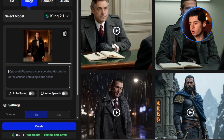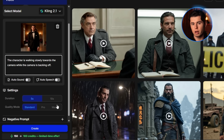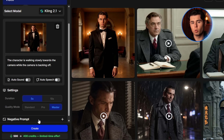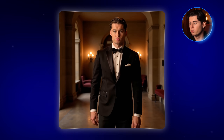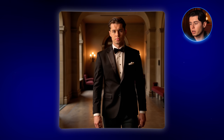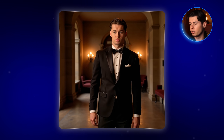You'll see a box to enter your prompt, where you just describe what you want to happen in the video. I'll keep it simple: the character is walking slowly towards the camera while the camera is backing off. Then for quality mode, I choose Master to get the best output possible. I click Create and let it render. Watching this, I can honestly say it looks really cool. The AI even added a subtle adjustment to the sleeve of the tuxedo. The character moves naturally, the outfit fits perfectly, and the vibe is just on point.